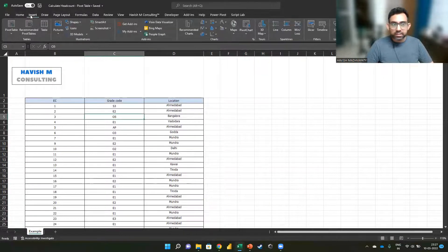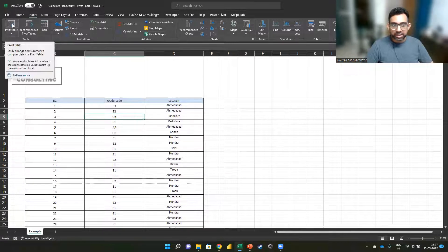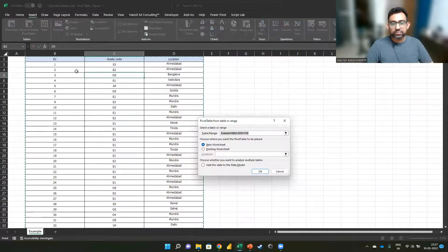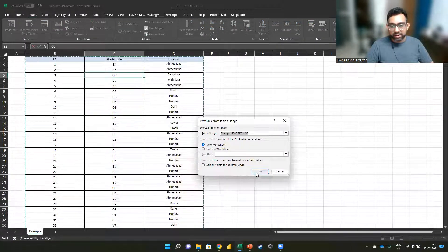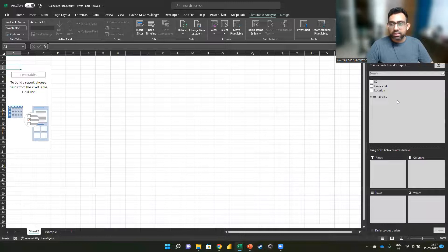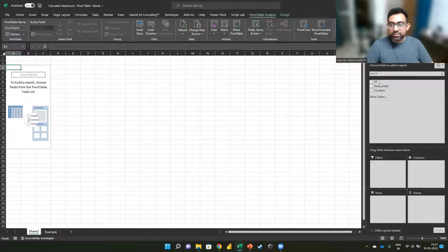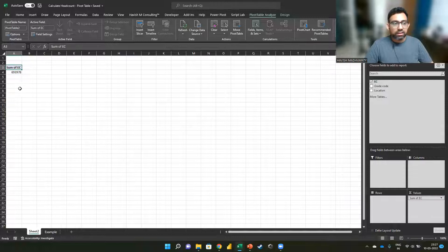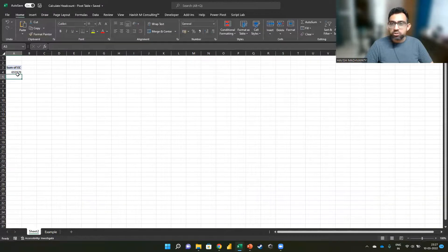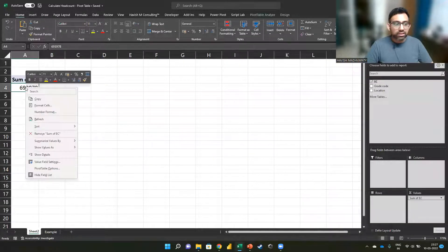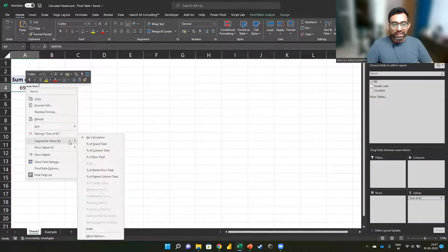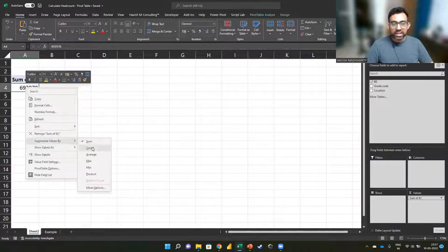I will go to insert, select a pivot table and click on OK. Now we can put the EC in values and we want to change this to the count. So right click and then summarize values as count.